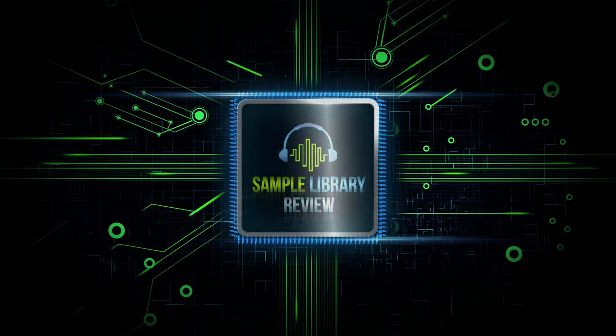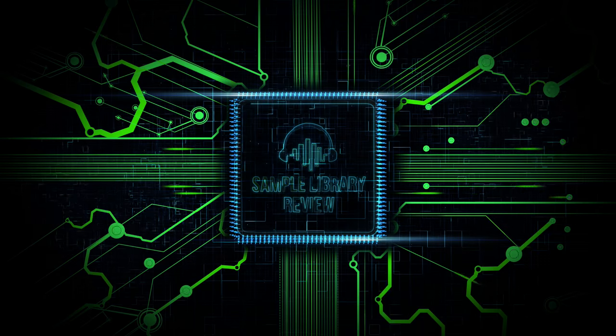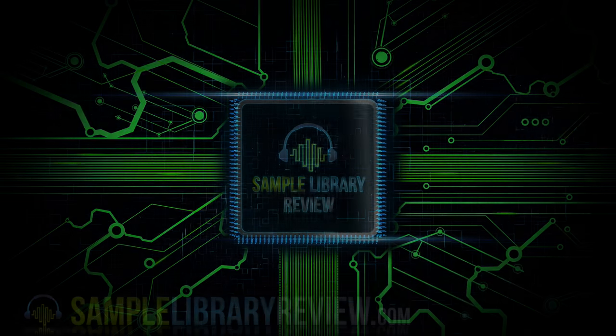I'm going to go ahead and let you come along with me on a journey here. We're going to dig in, play around, and listen to some of the sounds of Rhapsody Orchestral Colors.